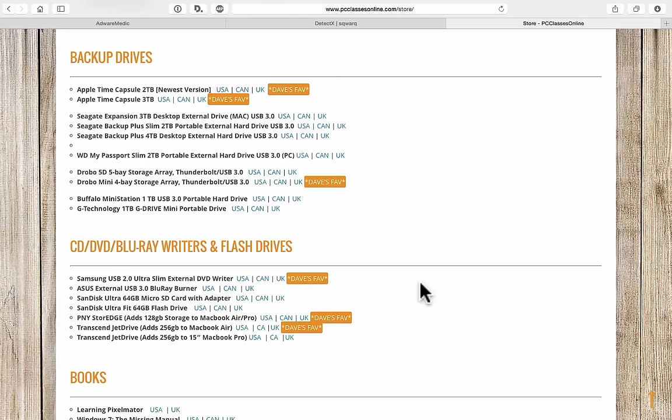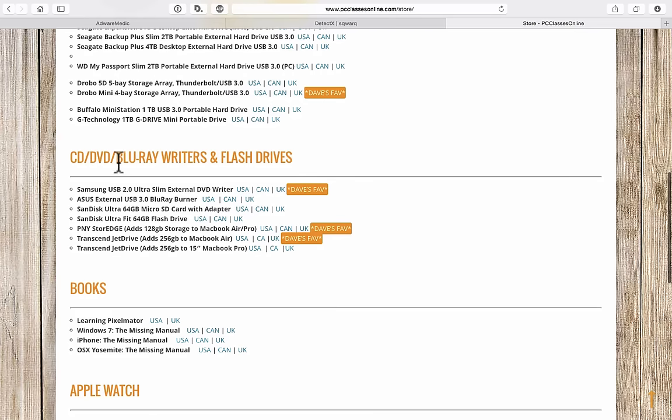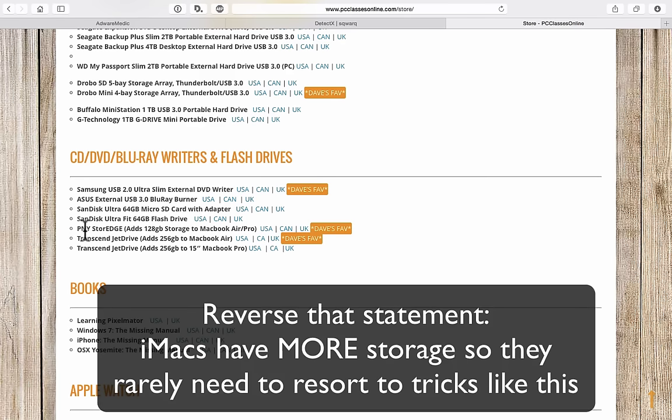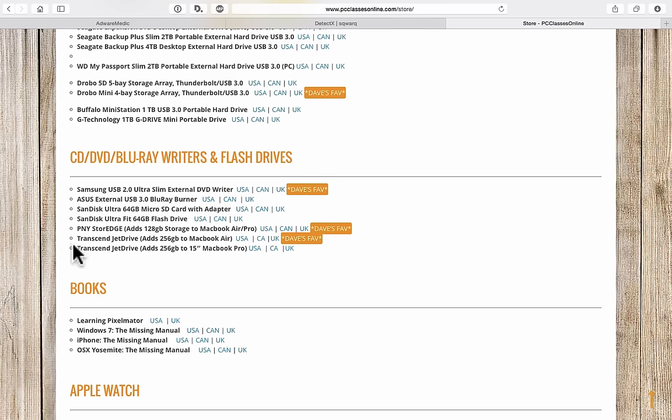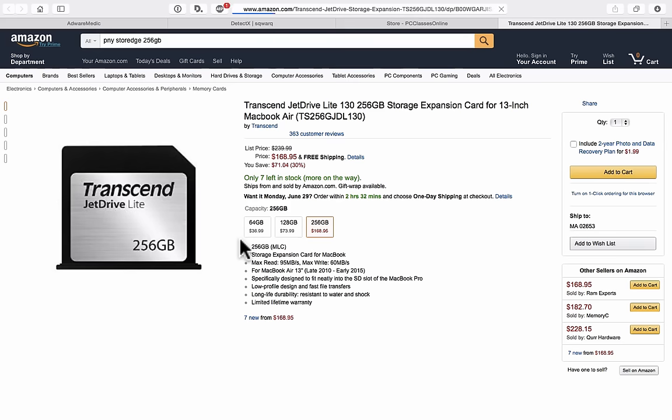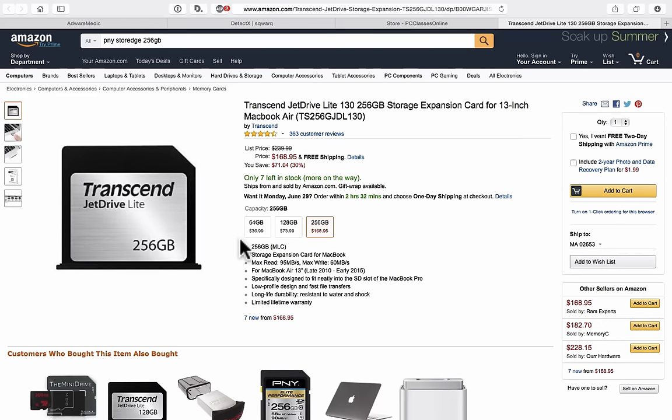Go to the store, scroll down a little bit. Under the category of CD, DVD, Blu-ray writers and flash drives, these last three items here are really cool. These are perfect for those with either a laptop. It also works with an iMac. The difference is that iMacs don't have as much storage as the laptops these days. These are three different types of the same device. Be very careful when you order because they are different sizes for different computers. There's one designed for a 15-inch MacBook Pro and another for a 13-inch MacBook Pro or MacBook Air. We have the ability to buy it in the USA, Canadian, or UK versions of Amazon.